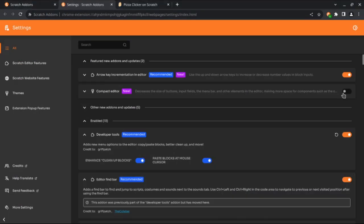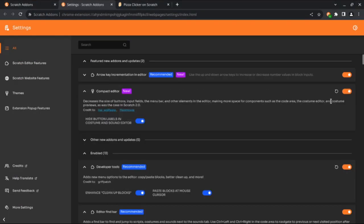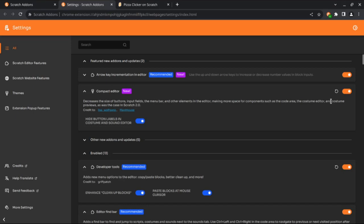The next new add-on is the Compact Editor Theme, which decreases the size of buttons, input fields, the menu bar, and other elements in the editor, making more space for components such as the code area, the costume editor, and costume previews like in Scratch 2. There's also an option to show or hide the button labels in the costume and sound editors.